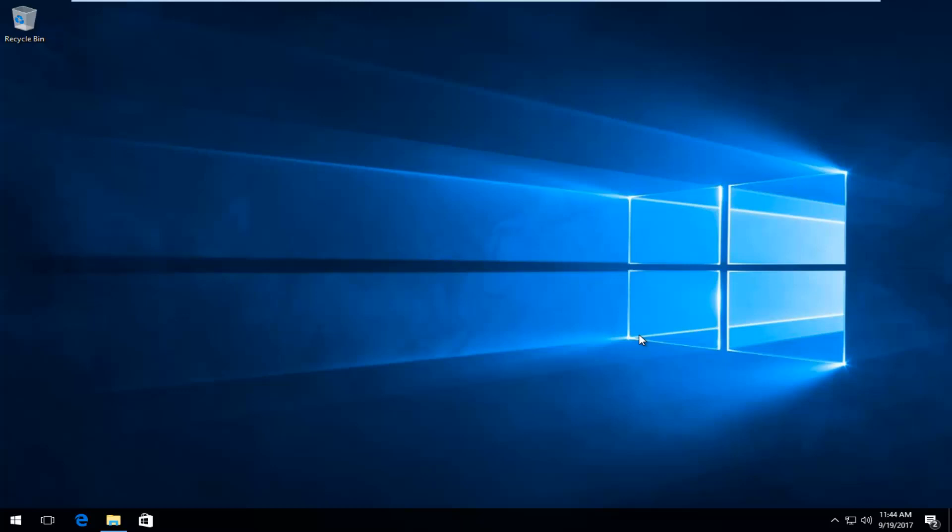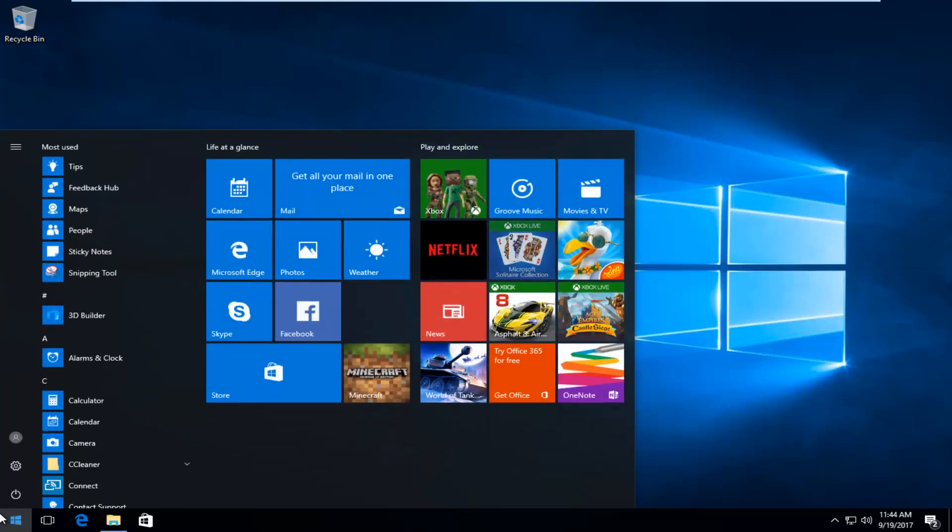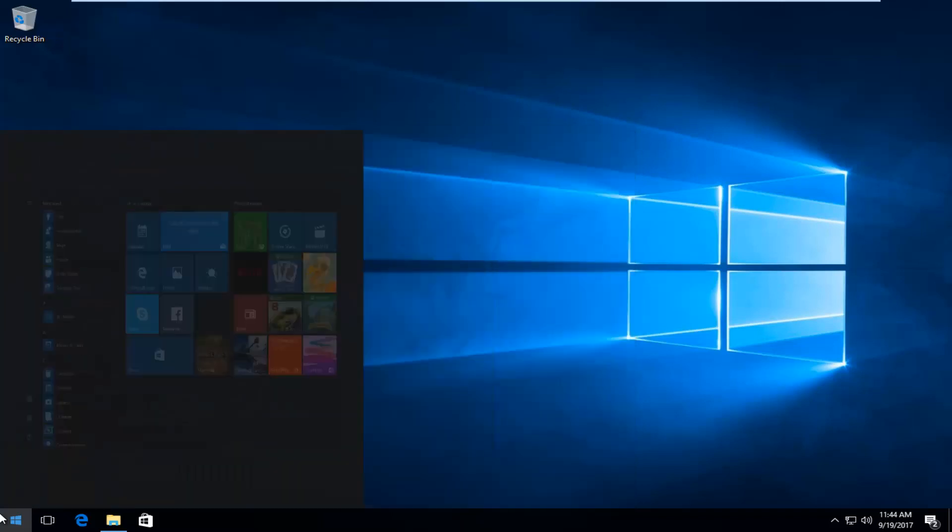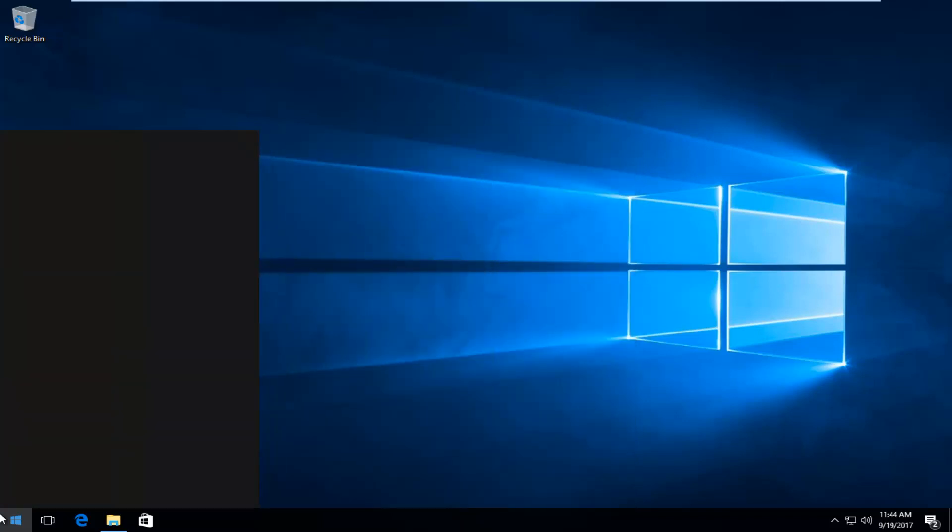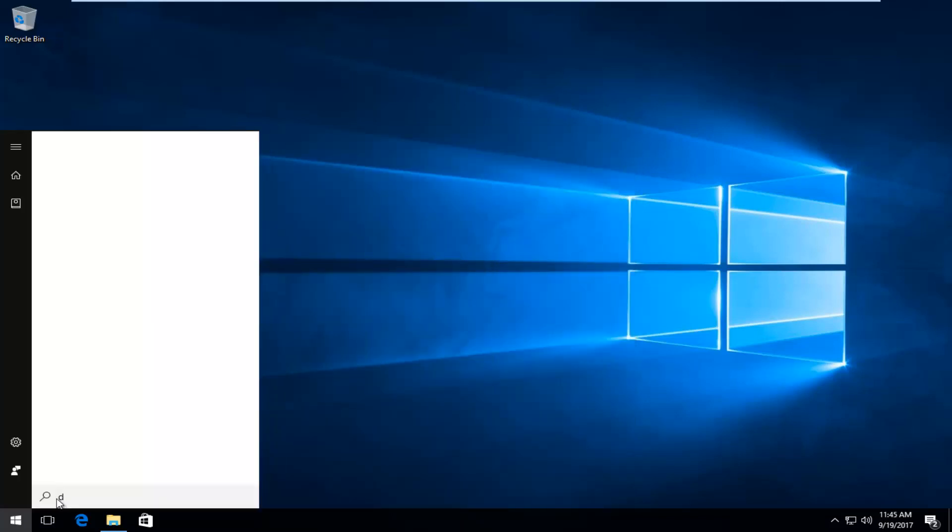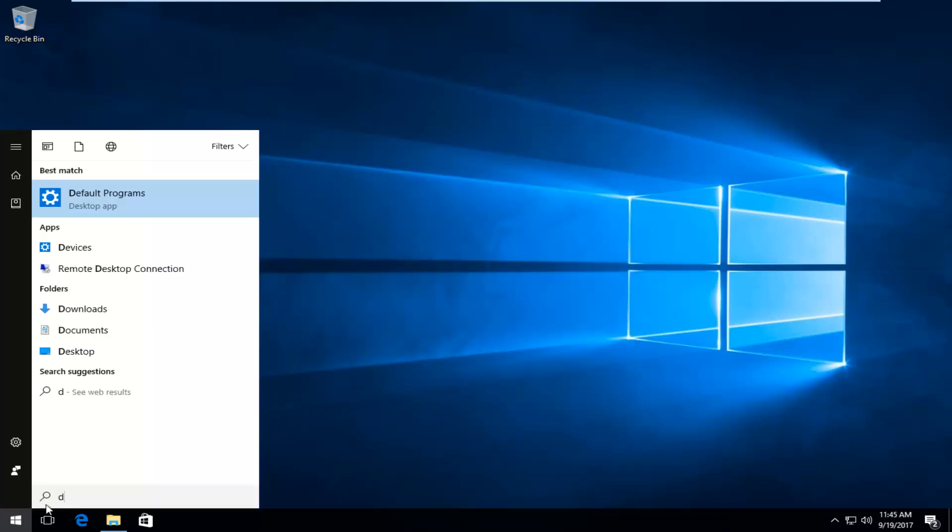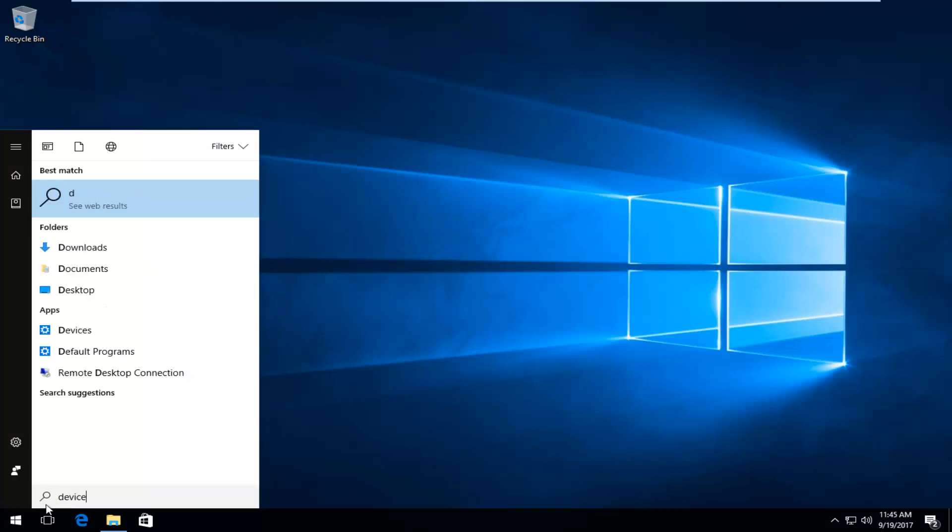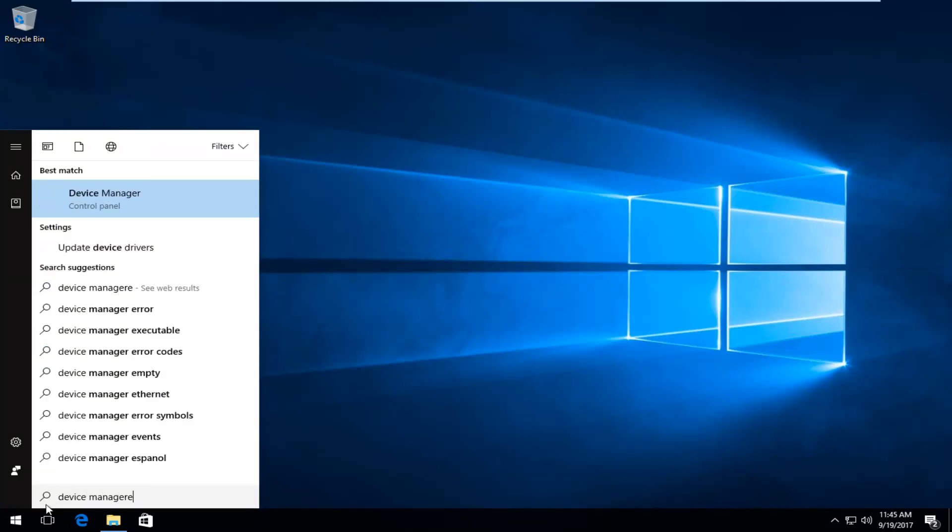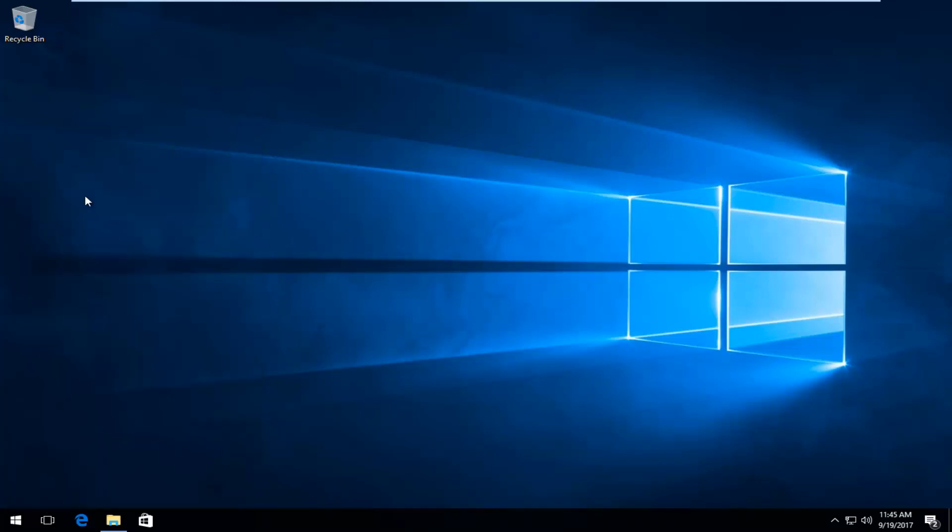We're going to start by opening Device Manager. You want to head over to the Start button and left click on it once. Now type in 'device manager'. The result that comes up should say Device Manager right above Control Panel. Left click on that once to open it up.